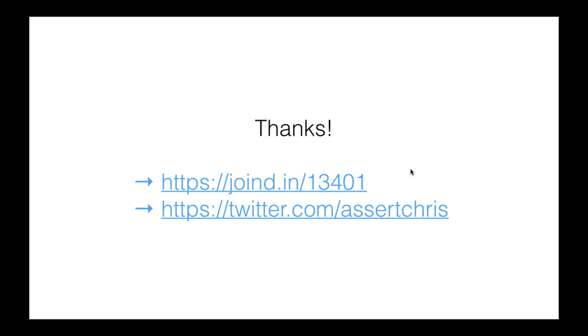Don't have any questions. Thanks for joining us for another Nomad PHP lightning talk. If you would like to give a lightning talk, please email me, joe at nomadphp.com. Please make sure you visit Joined In and leave Chris some feedback.